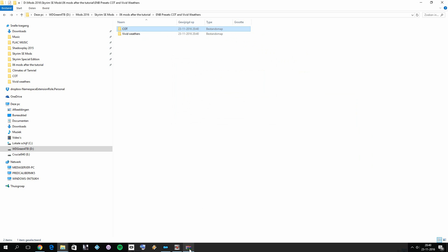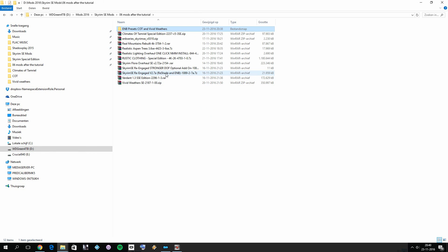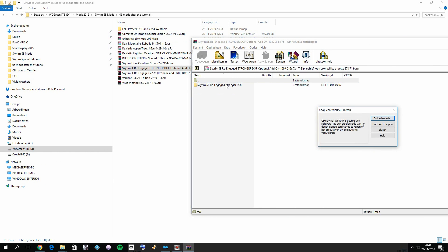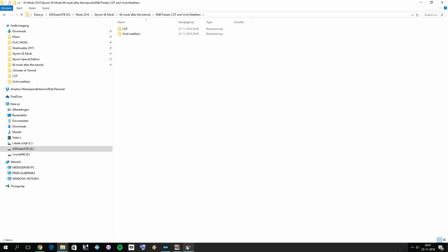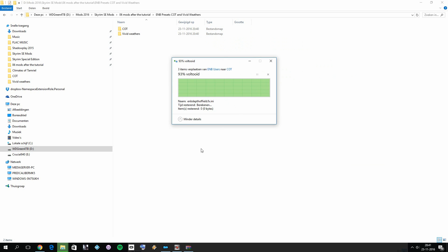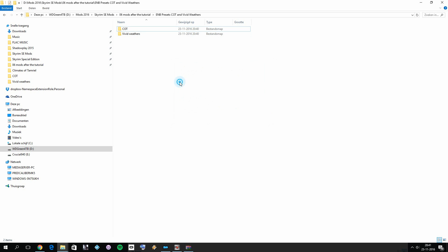Close the compressed archive. If you also want stronger depth of field — which is very subjective — you can install that optional file as well. Open it, go to the ENB users folder, and drag and drop the ENB depth of field files into both folders. Only do this if you want stronger depth of field. Once done, you've now created your two presets for Climates of Tamriel and Vivid Weathers.